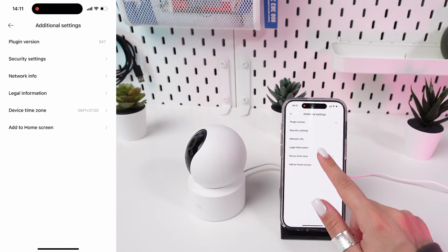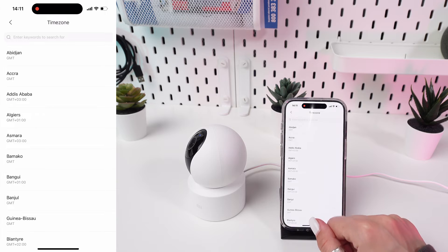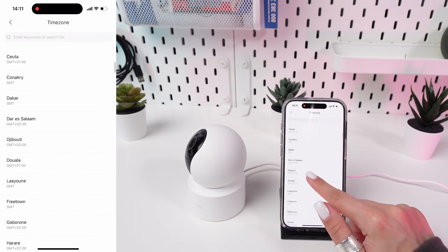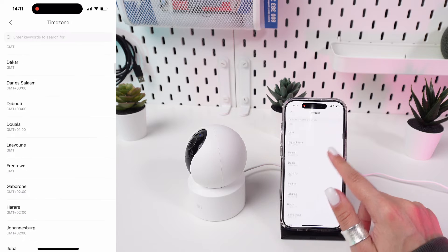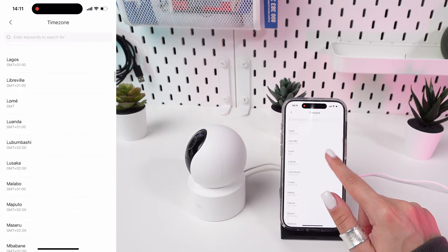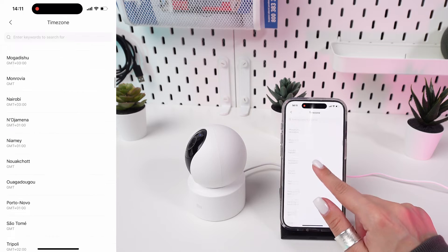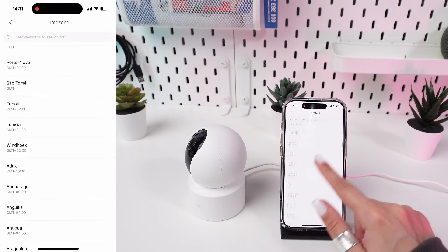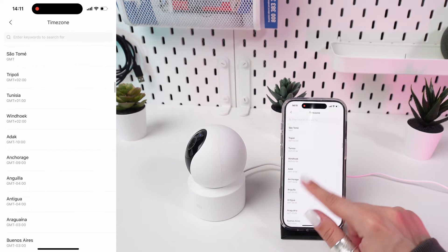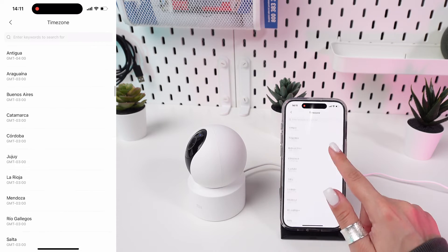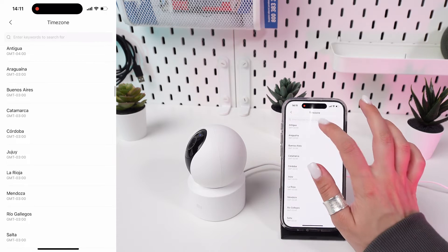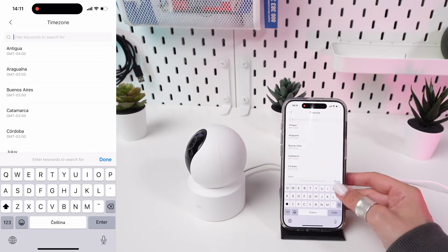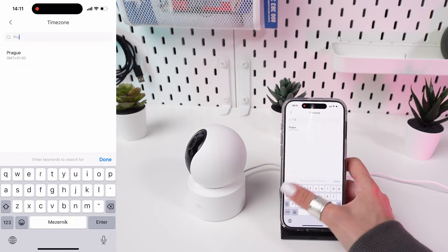In the Time Settings menu, look for Time Zone or Region. Tap it and you will be presented with a list of time zones. Scroll through the list or type in the search bar to find your current time zone. Tap on your desired time zone to select it.